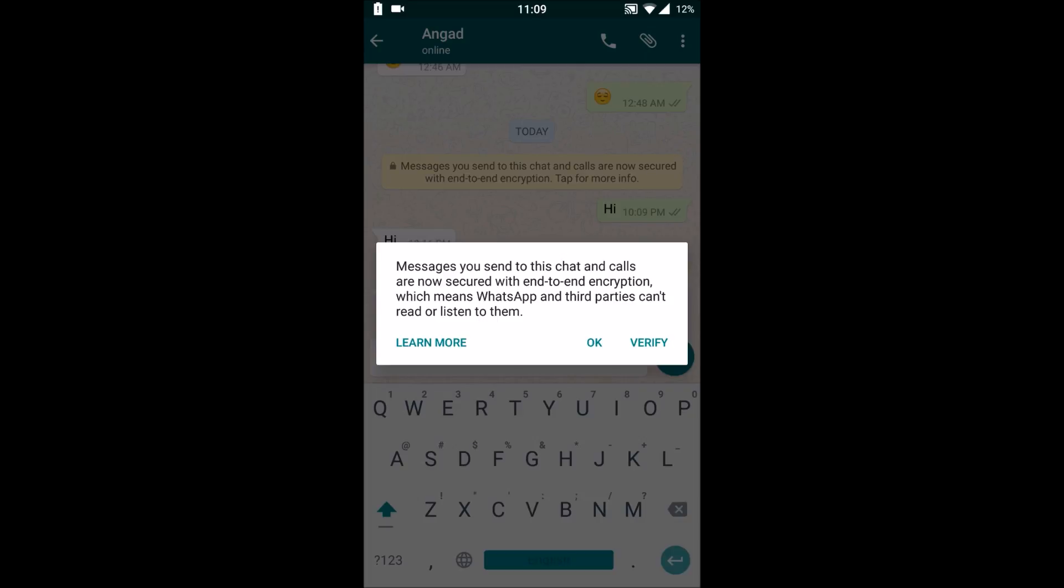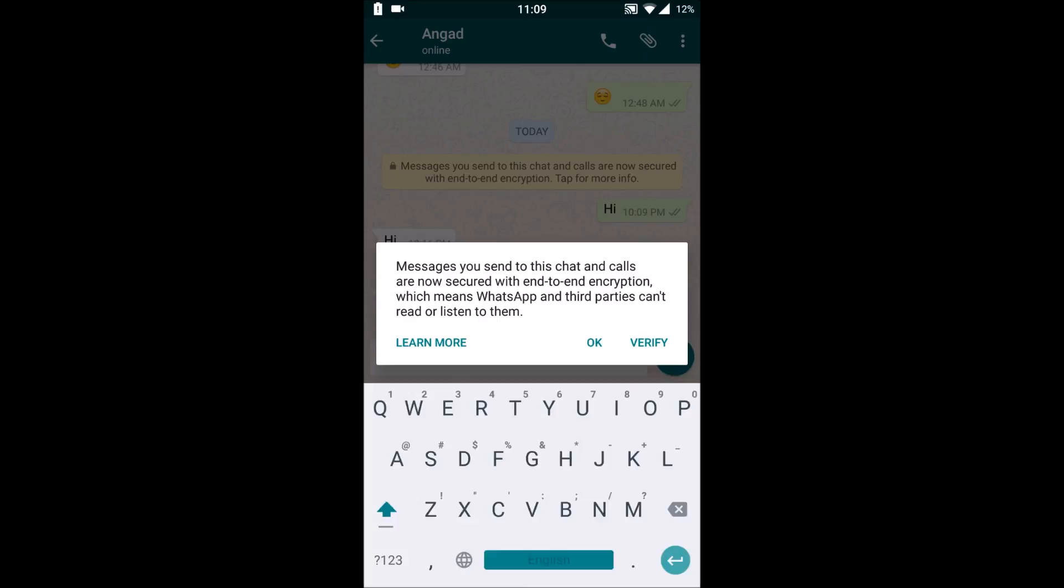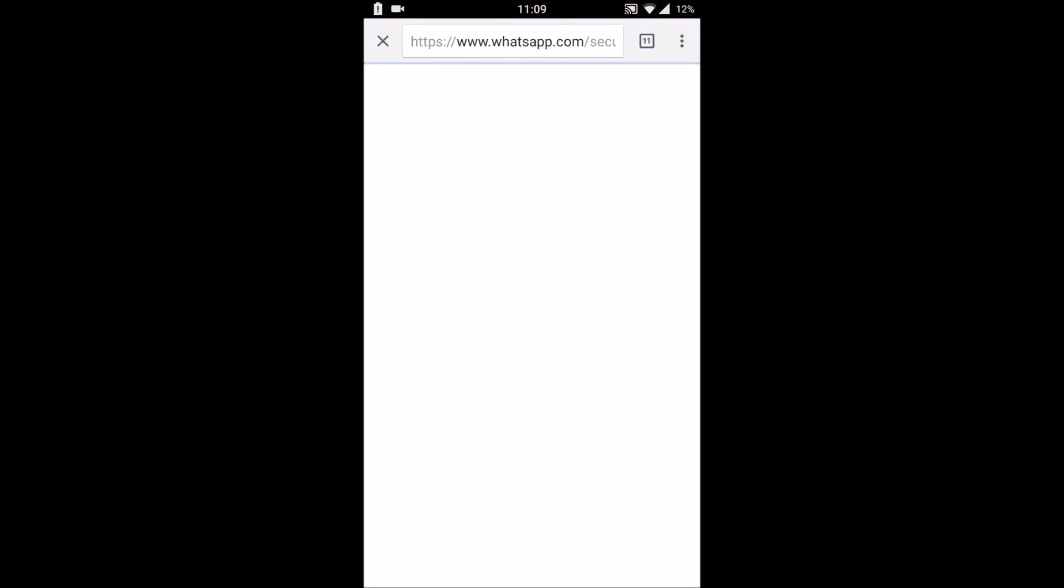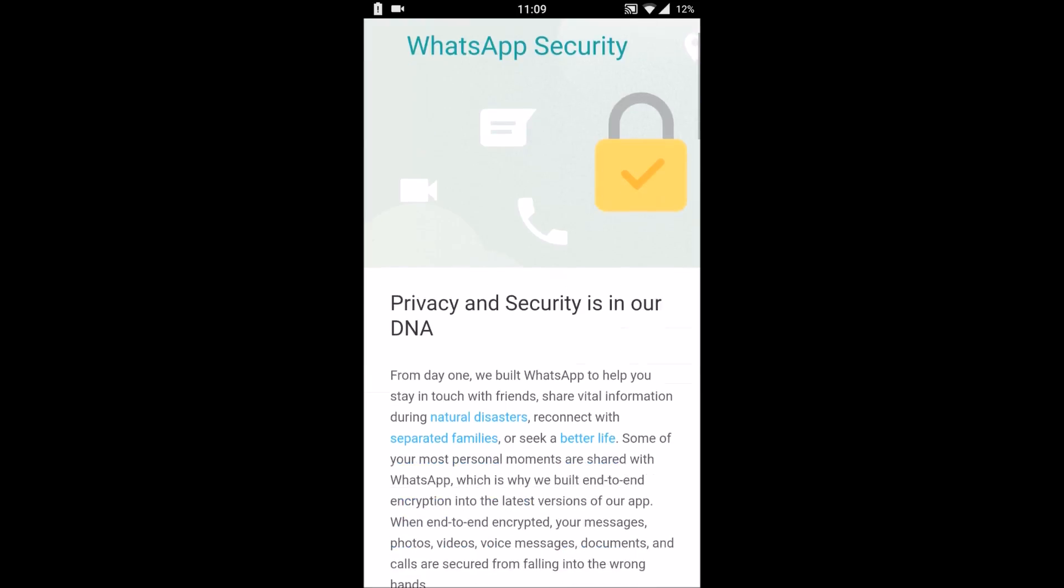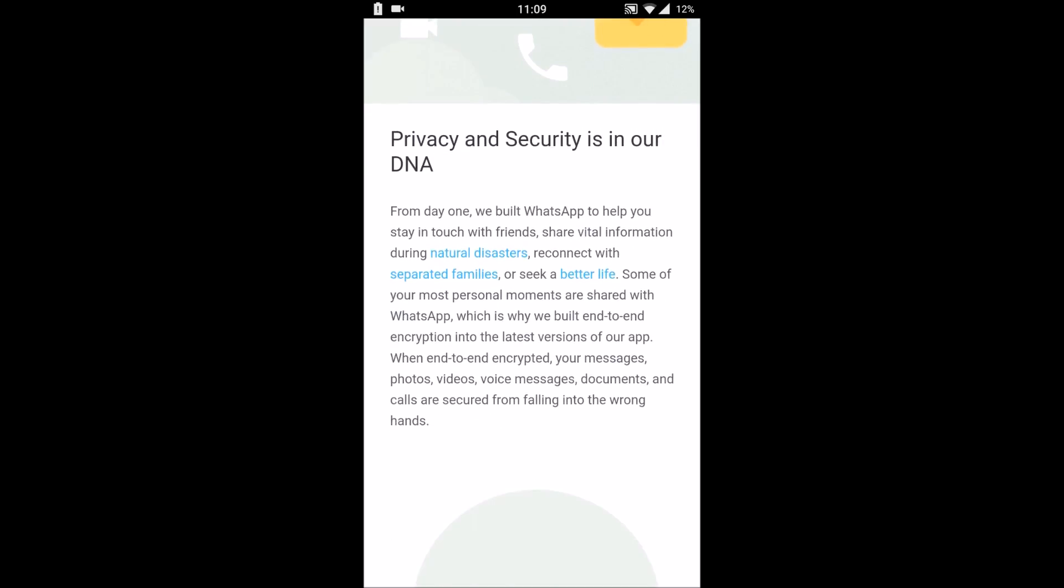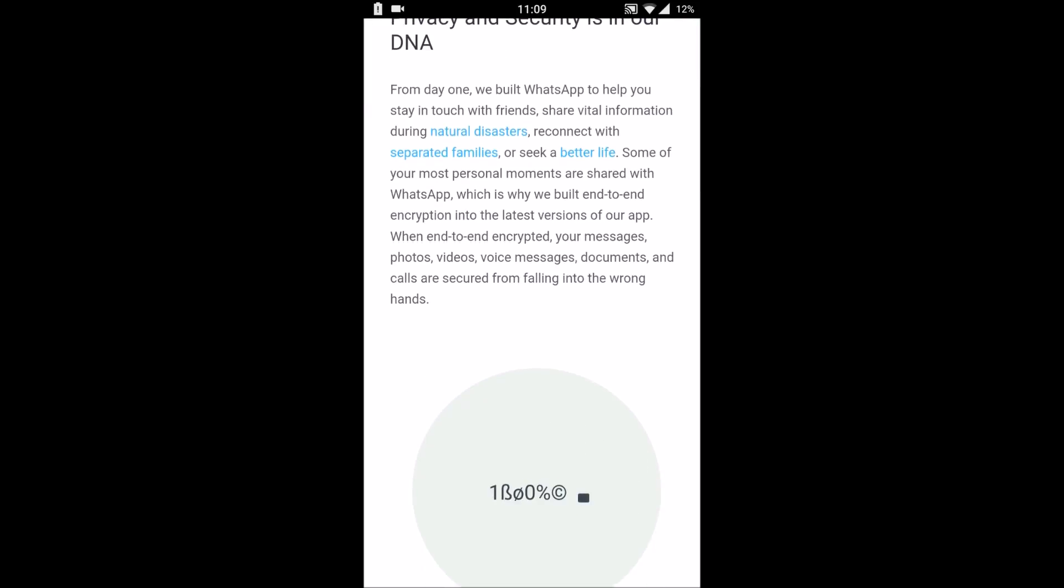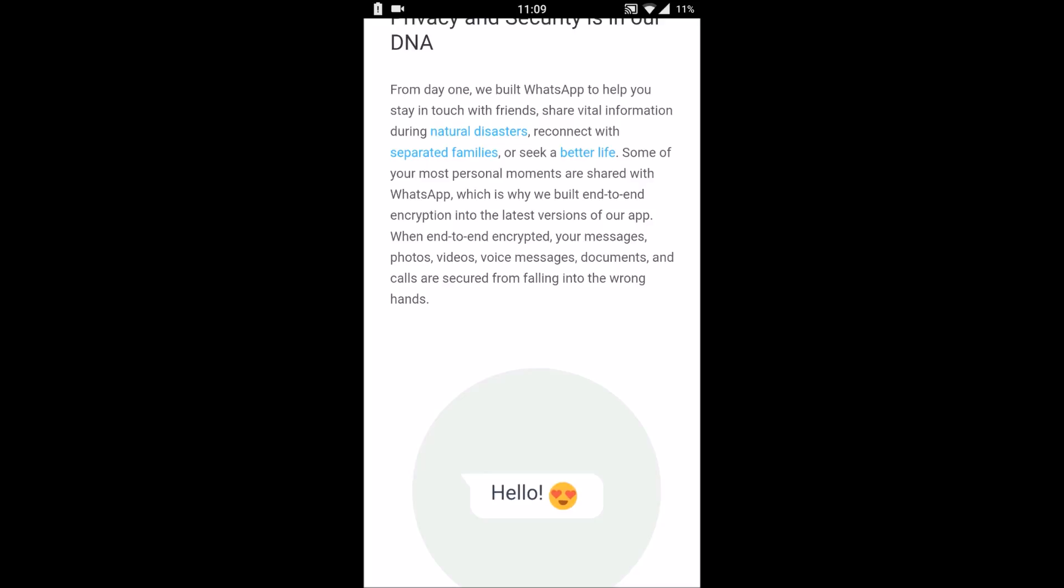If you go to learn more, you'll be directed to WhatsApp's security page and you can find a brief about it. Privacy and security is in our DNA. From day one we built WhatsApp to help you stay in touch with friends during natural disasters, separated families seeking a better life, and so on.